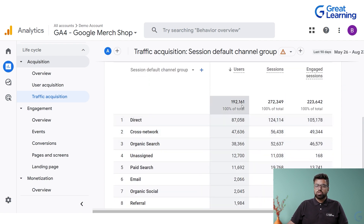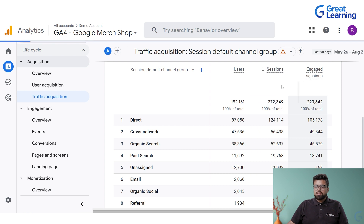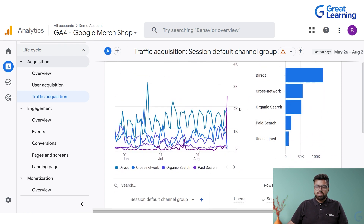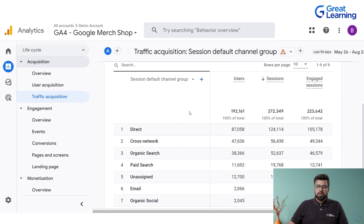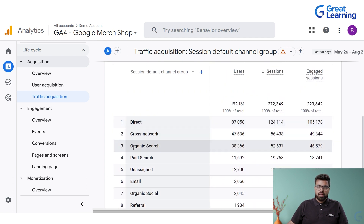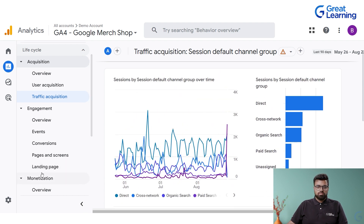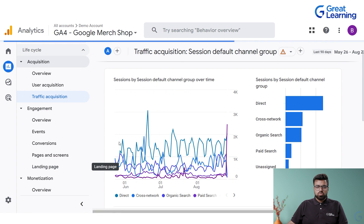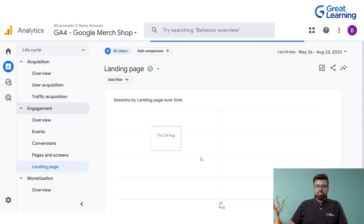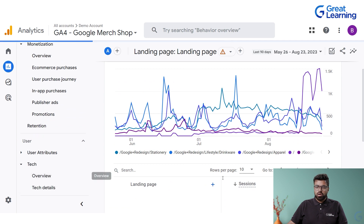You can change the view however you want — all these things change according to what you set up. Factors like direct, cross-network, organic search, and paid search are all shown here. Then we have the landing page section — there are a lot of things you can go and check out.